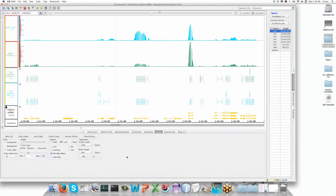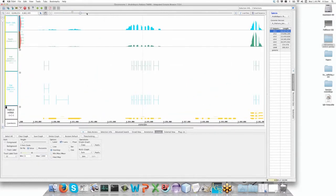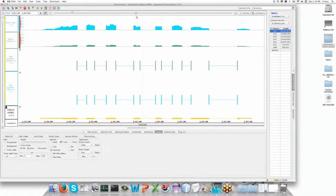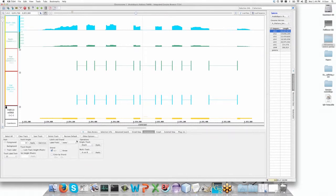We did a webinar last month called Focus on a Feature, where I went through all of the wonderful things you can do with graphs, and that can be seen on our IGBE channel on YouTube. The semantic zoom means that we see more information as we zoom in. One of the great things about IGBE is that on an annotation track you can set a label and show or hide information that's in the track.